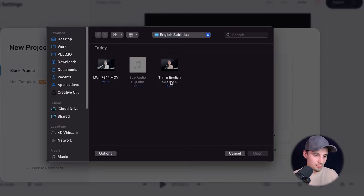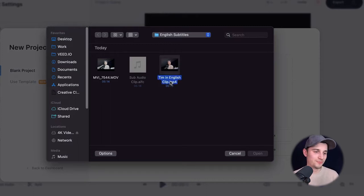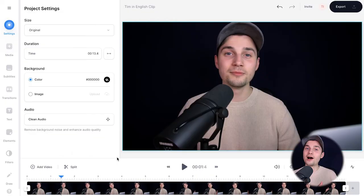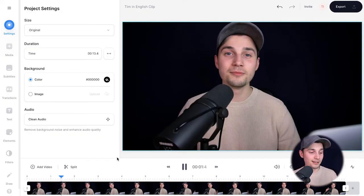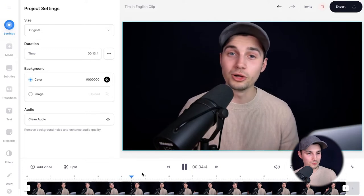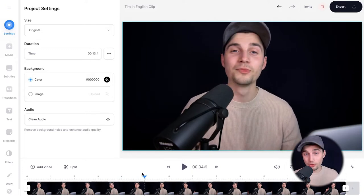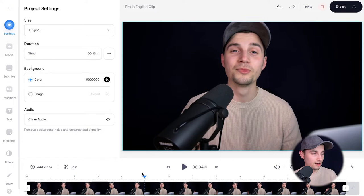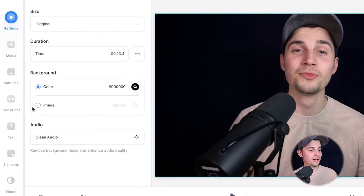I'll upload my video — 'Tim in English clip' is the one I want. I'll click on it and click open. After a moment my video is imported and we can look back at it. Now I just want to add subtitles to my video.